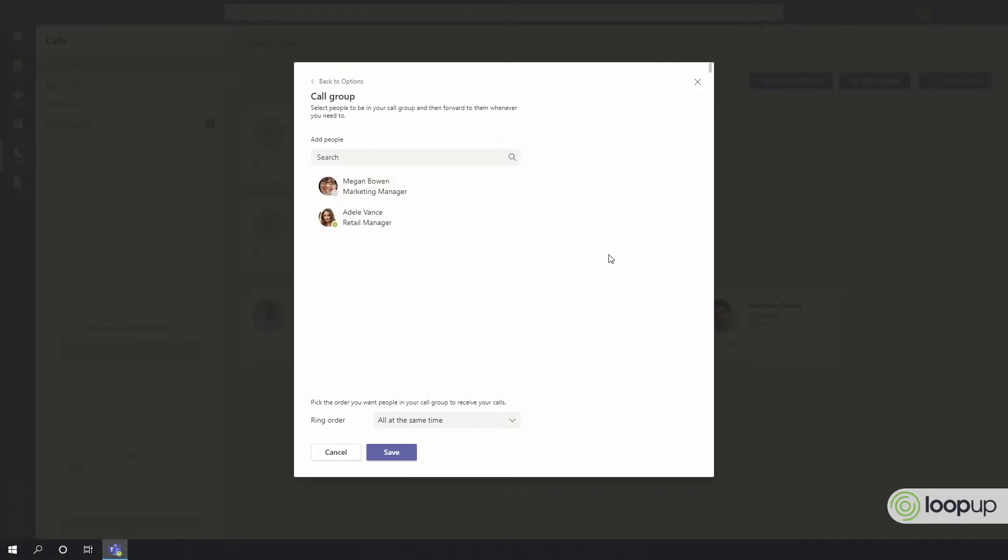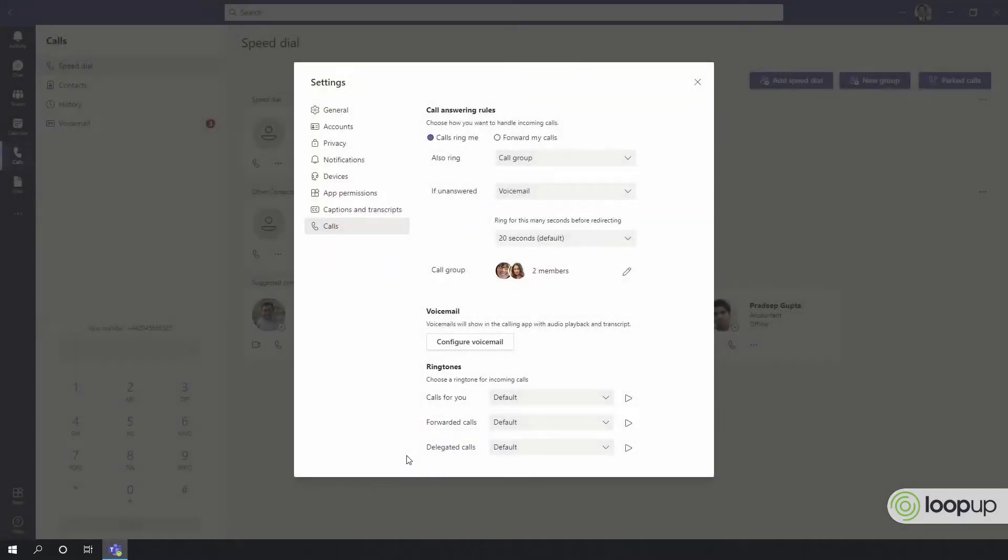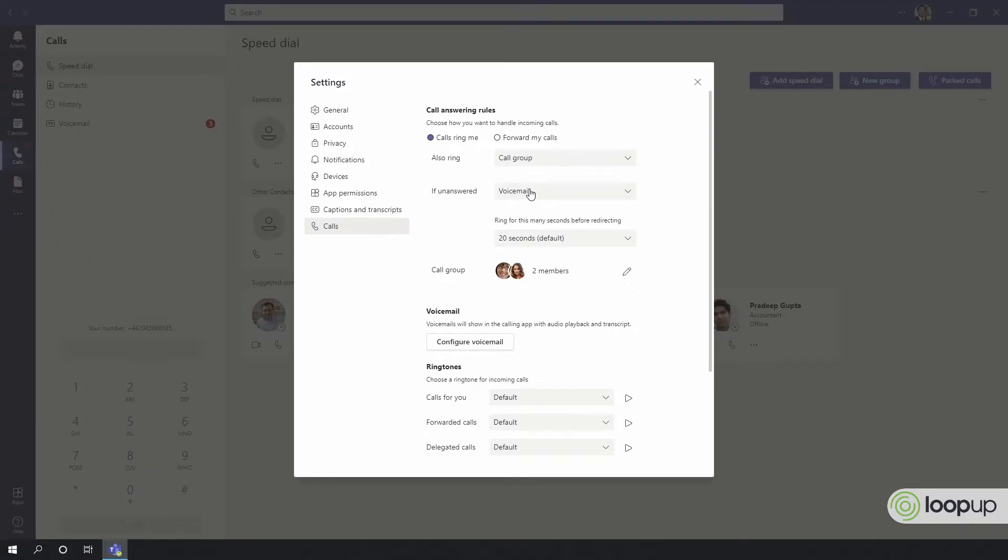A call group is a pick-up group, where other users that can help to answer your calls will receive the calls either at the same time or in the order listed above. If they or you don't answer the calls in time, then your unanswered target will be the final destination for the call.